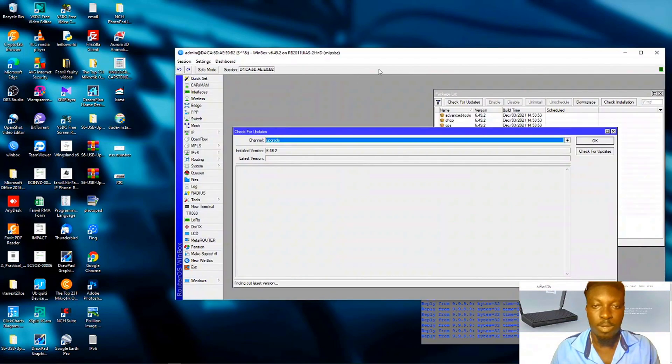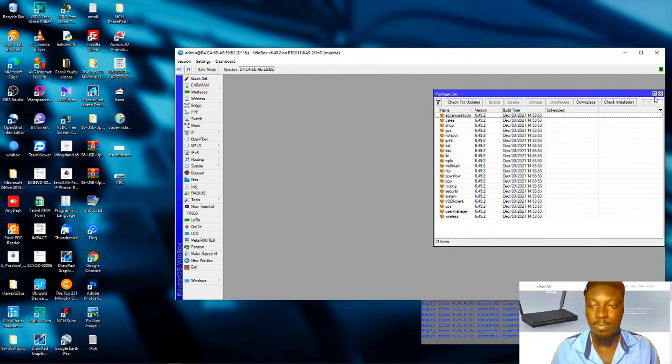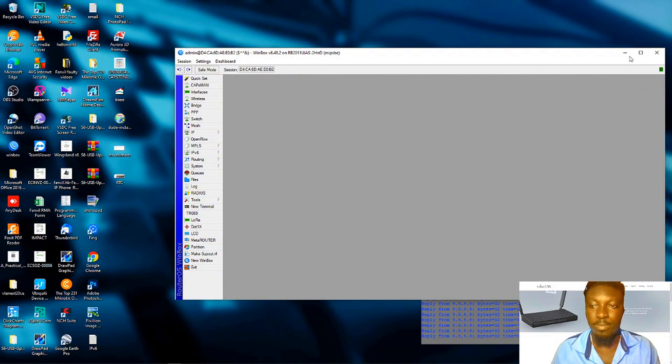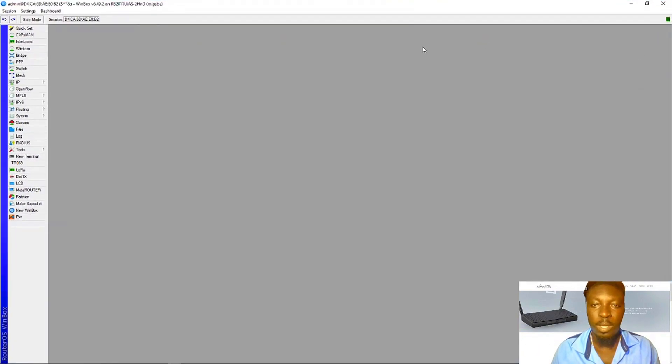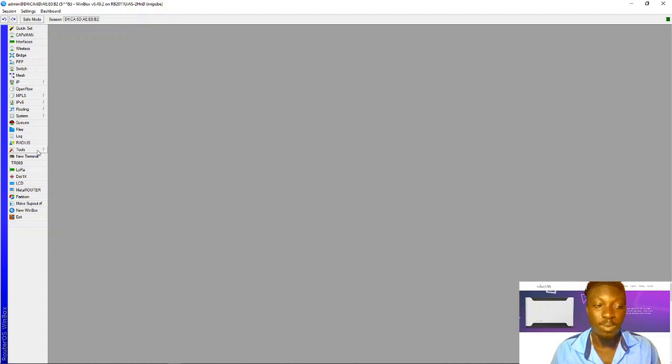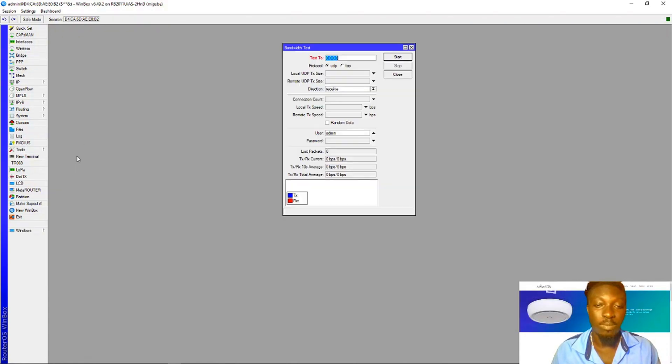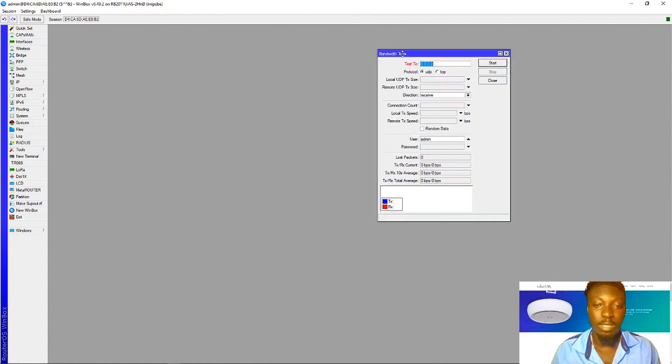I'm inside my router. To locate the bandwidth test, come to your left down where you see the tools column, click on it, and then you'll find bandwidth test.